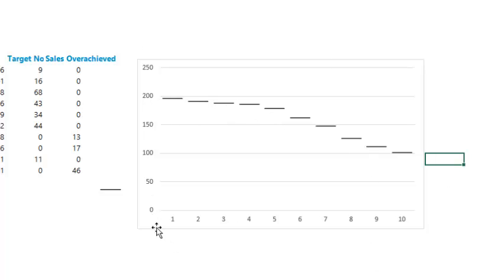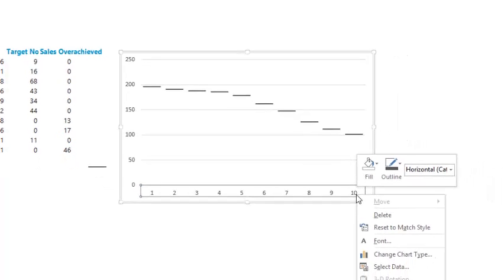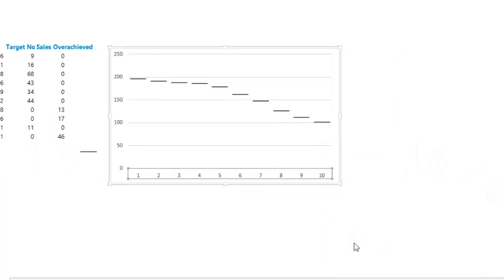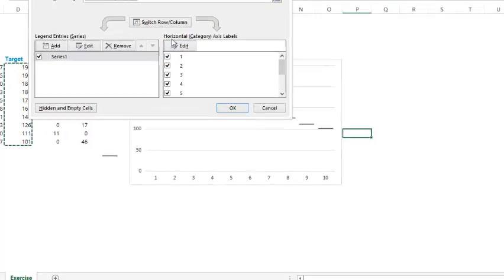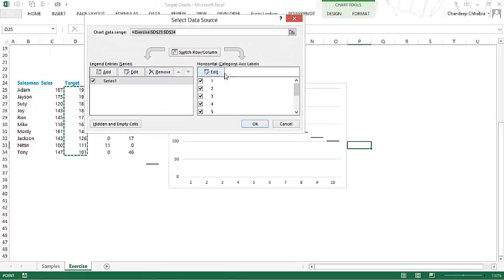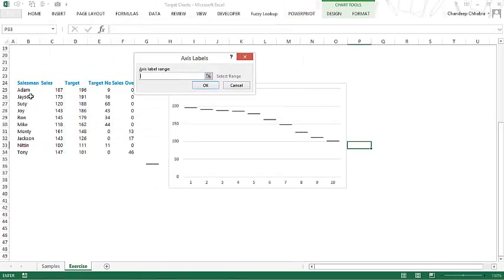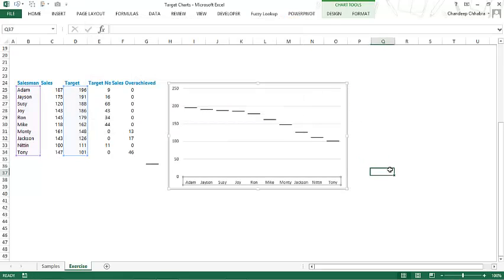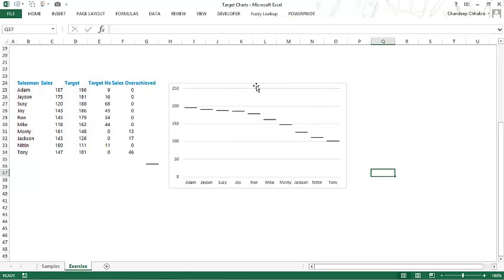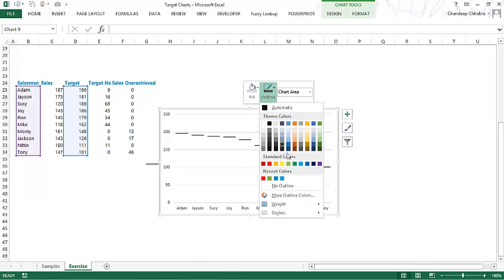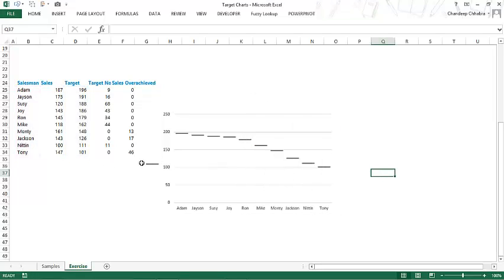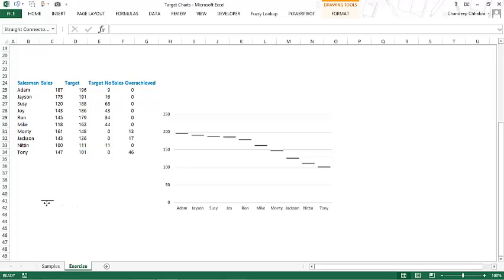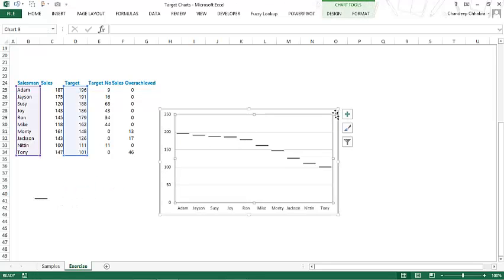Instead of having numbers 1 through 10, I want the names of the salespeople on the axis. Right-click on the chart, select data, in the horizontal axis click Edit, and pick up the names. Press Enter — now I have the salesperson names on the axis. I just want to remove the outline and position it properly.